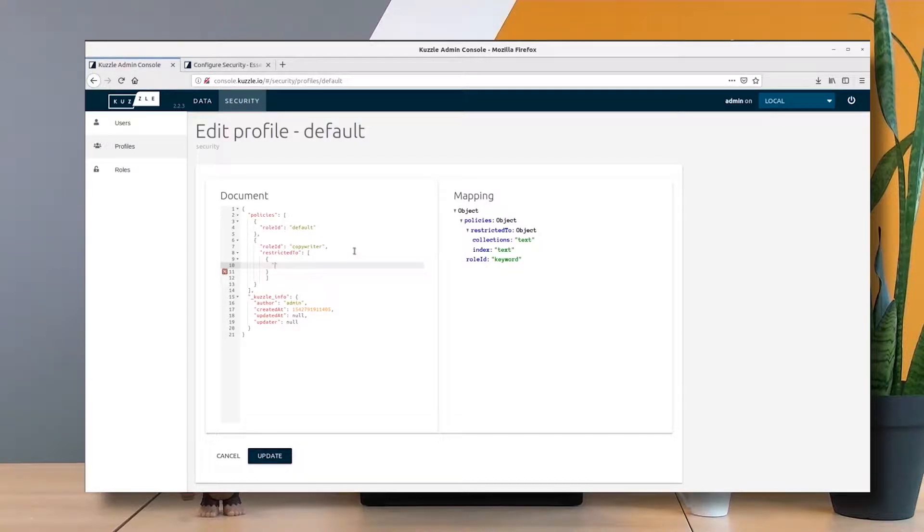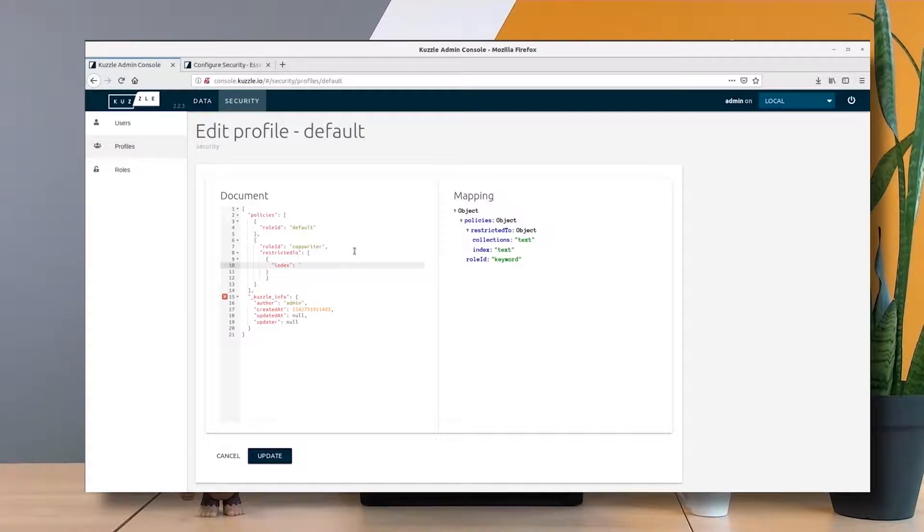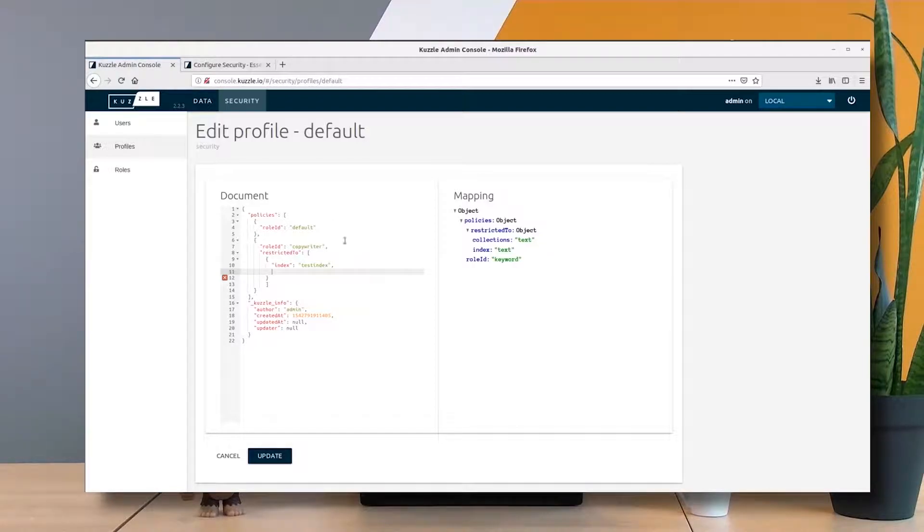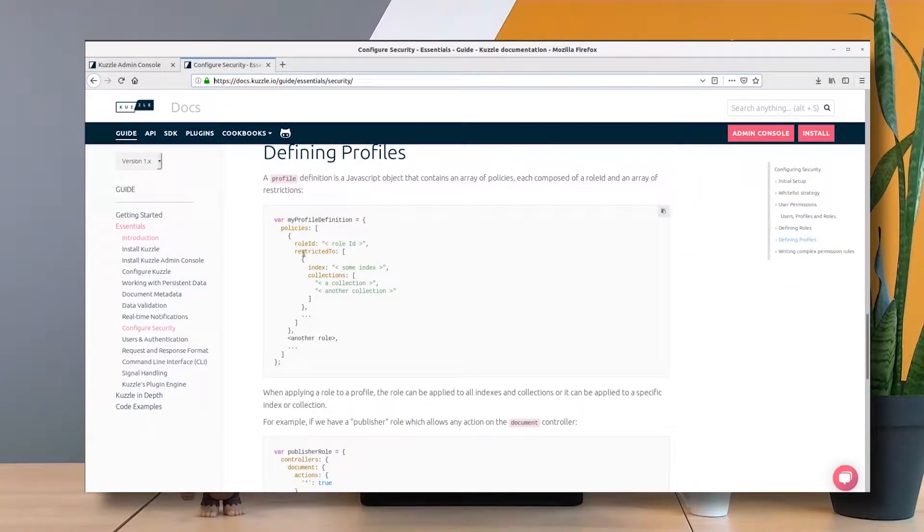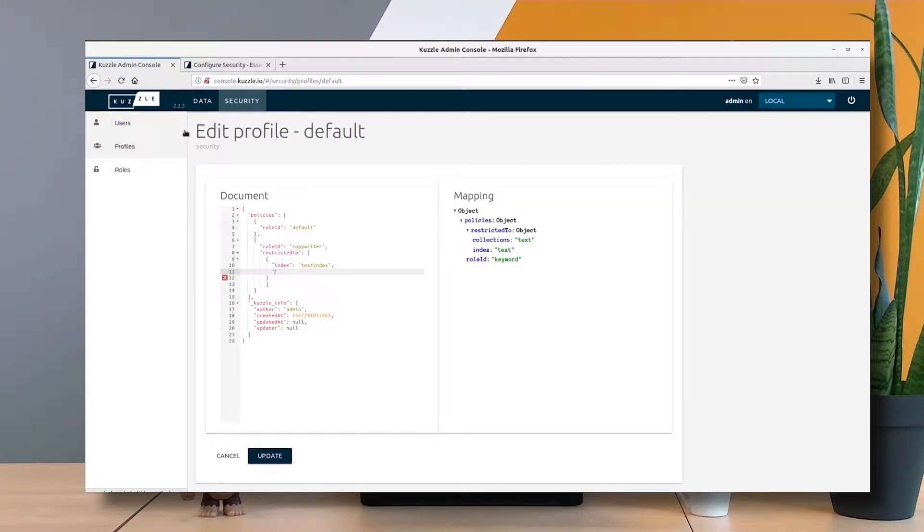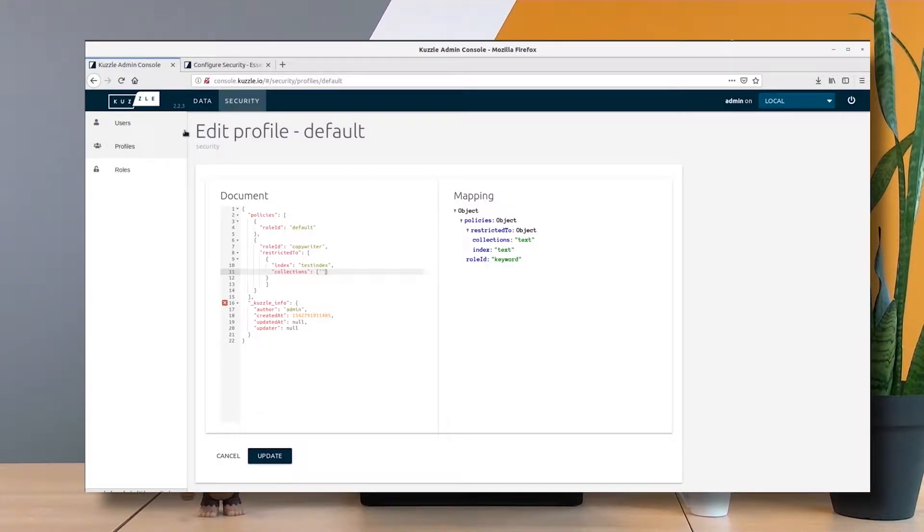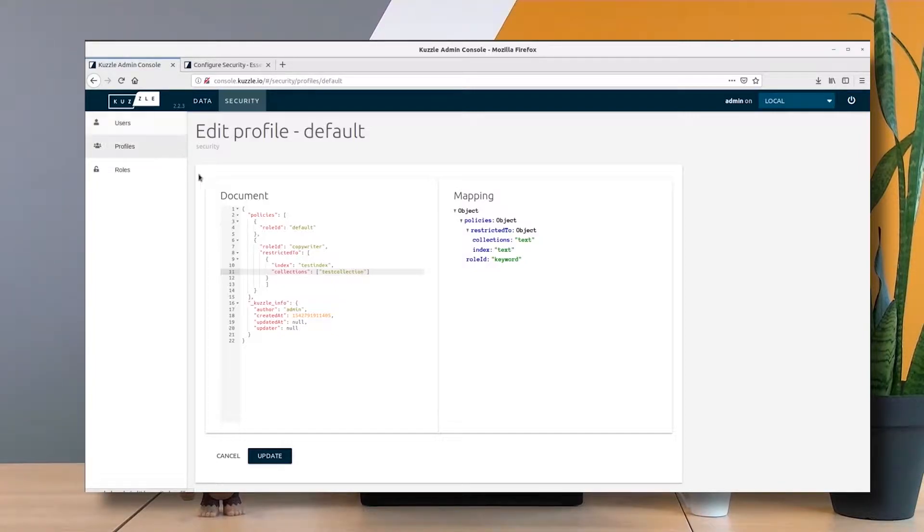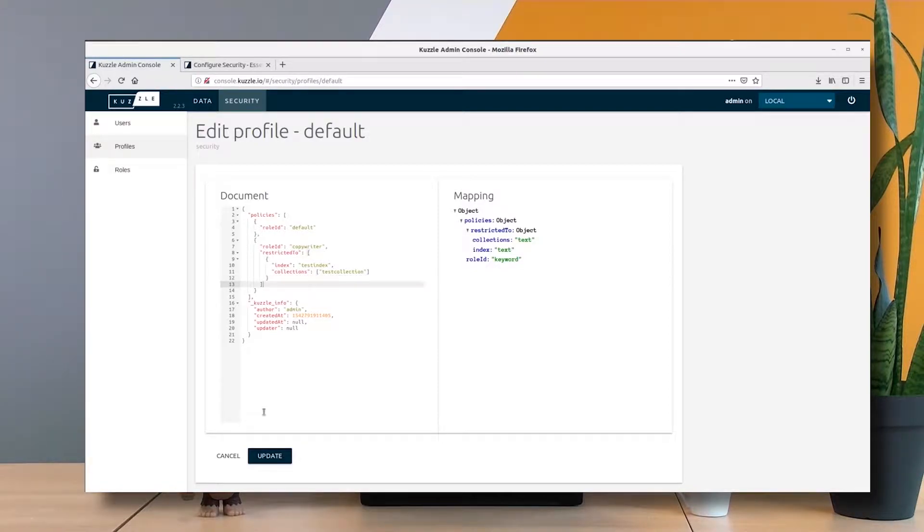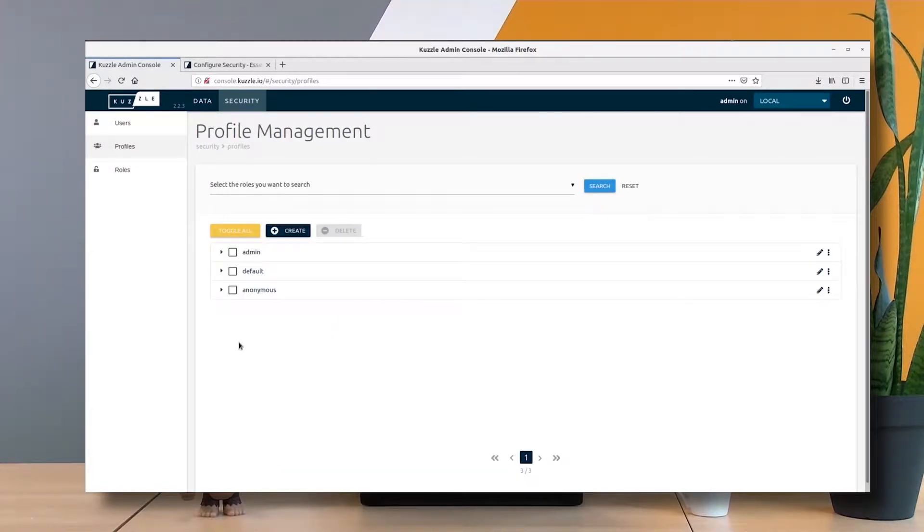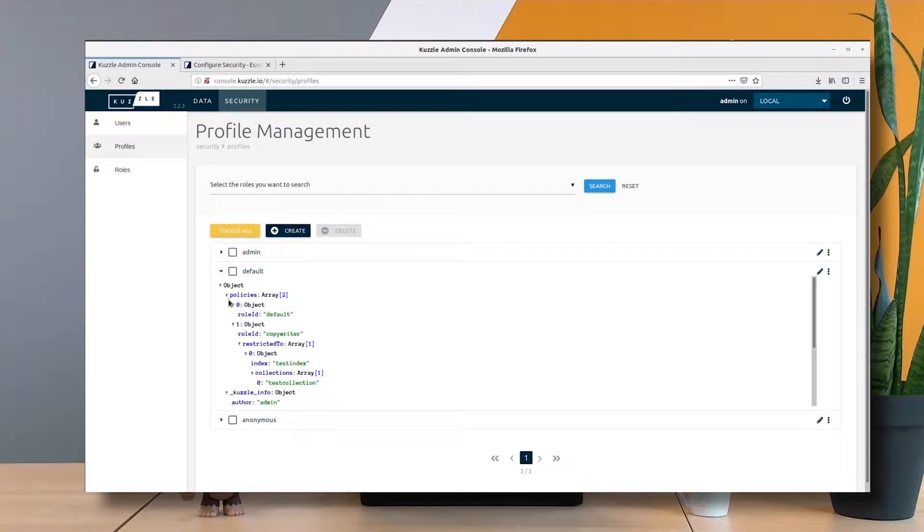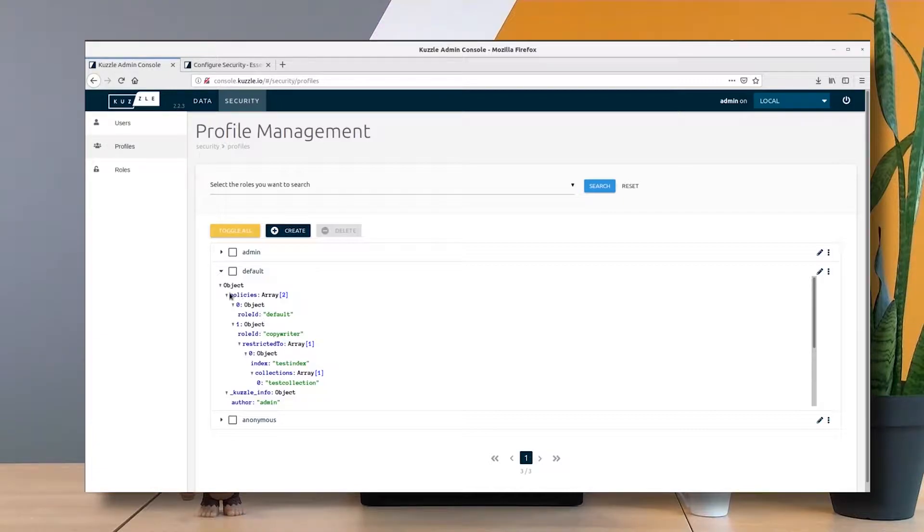The first attribute is called index, and my index here will be test index. Next to index, I specify the set of collections that I want to enable within this index, so I specify collections—plural—and this will be an array. My only element here will be test collection. Let's update the profile. Here we go, my default profile contains a new policy containing the copywriter role restricted to test index and test collection.